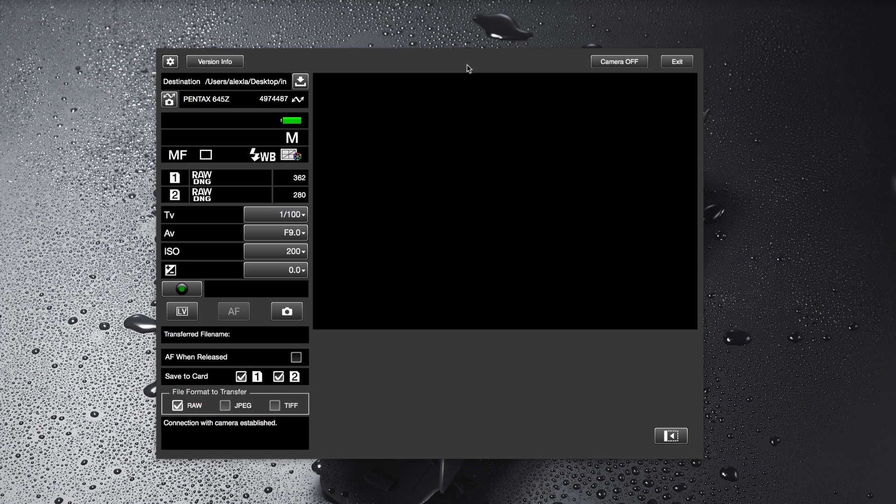This software, there's a different tutorial for the software online. If you want to take a look at it please go to the Ricoh Imaging YouTube channel to see how you can use the software in detail.